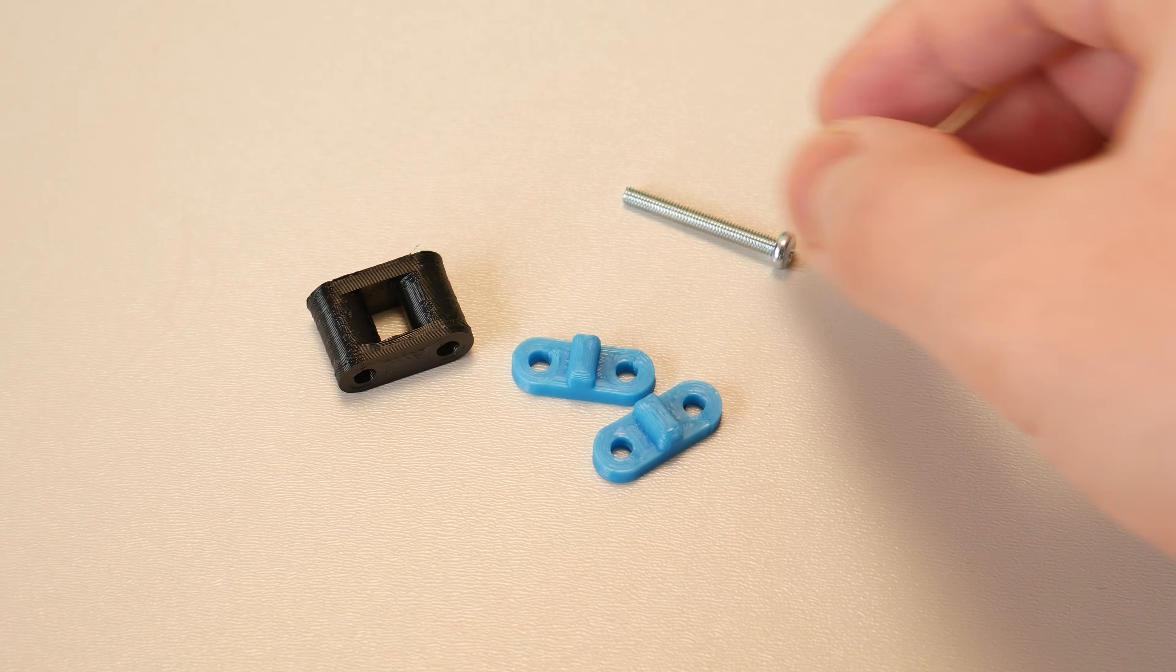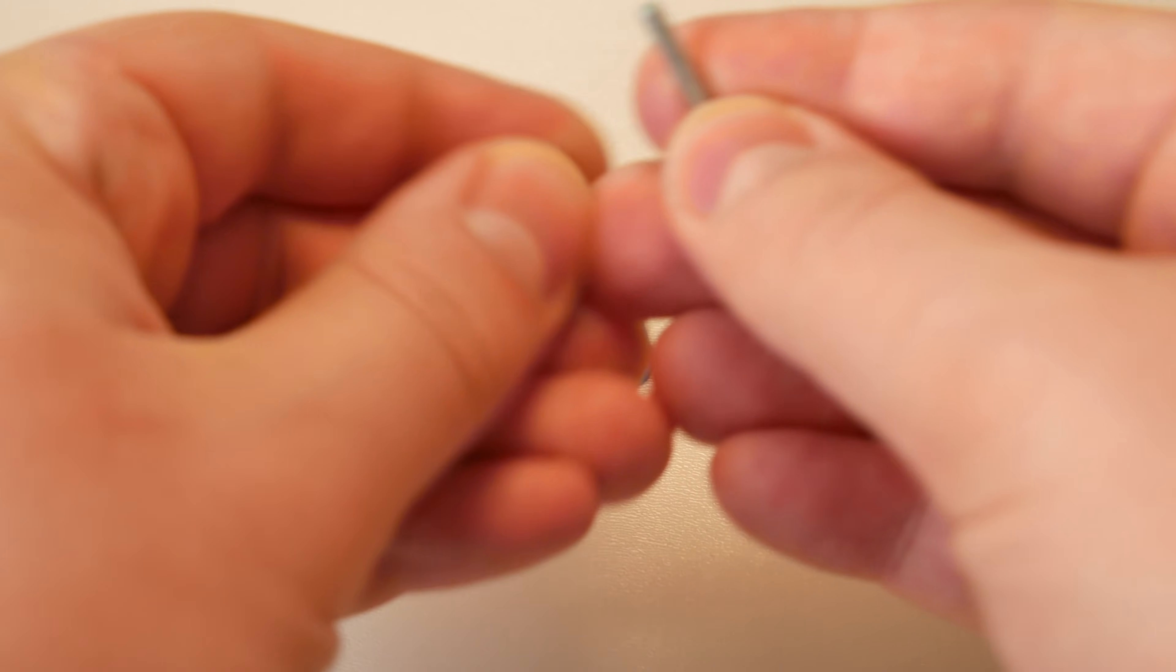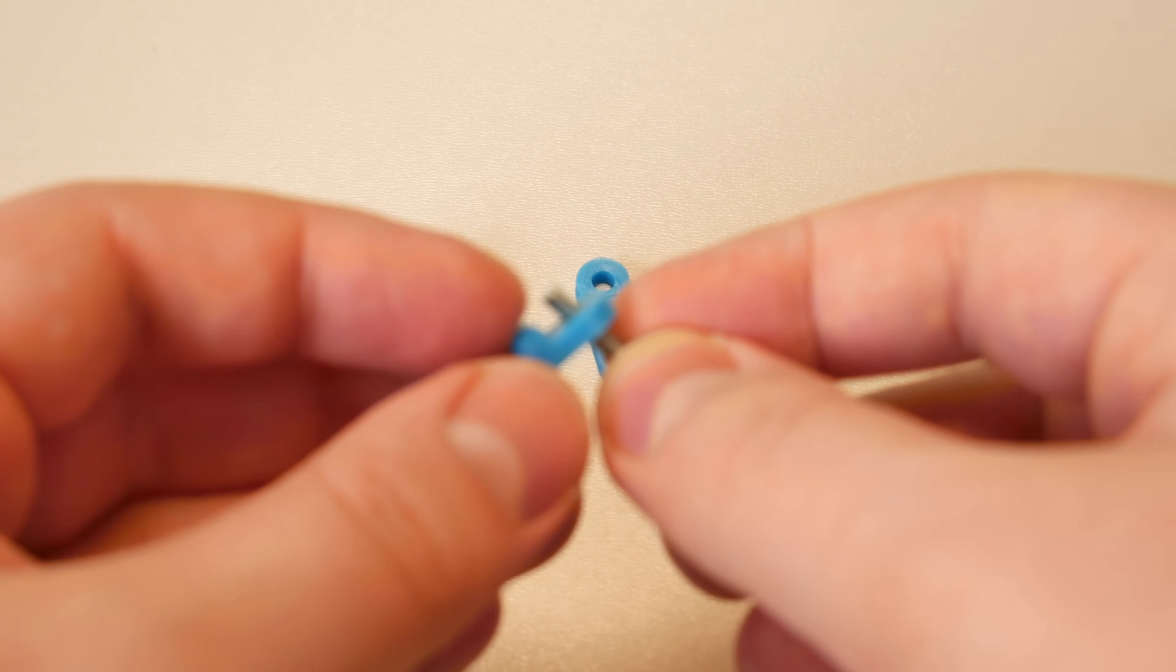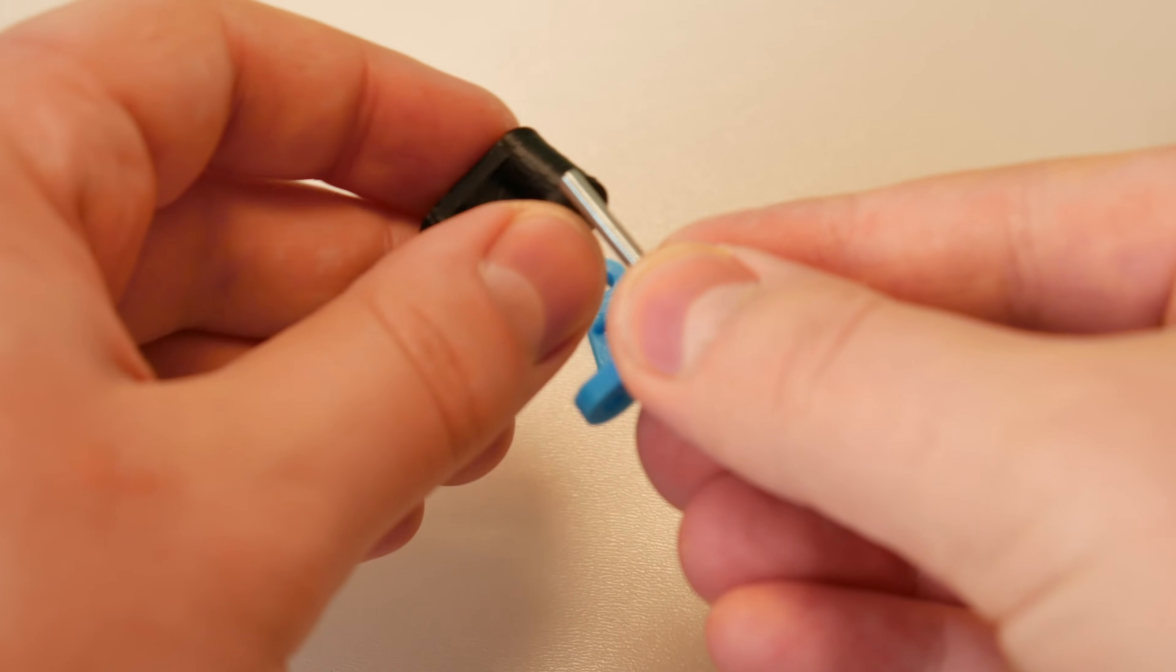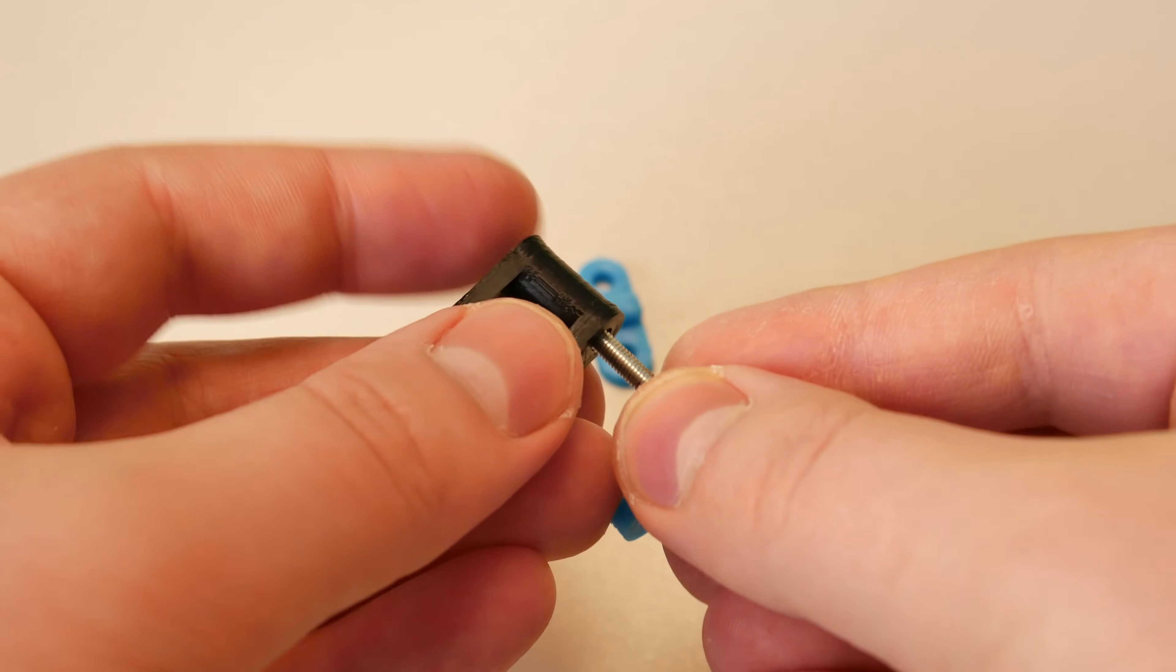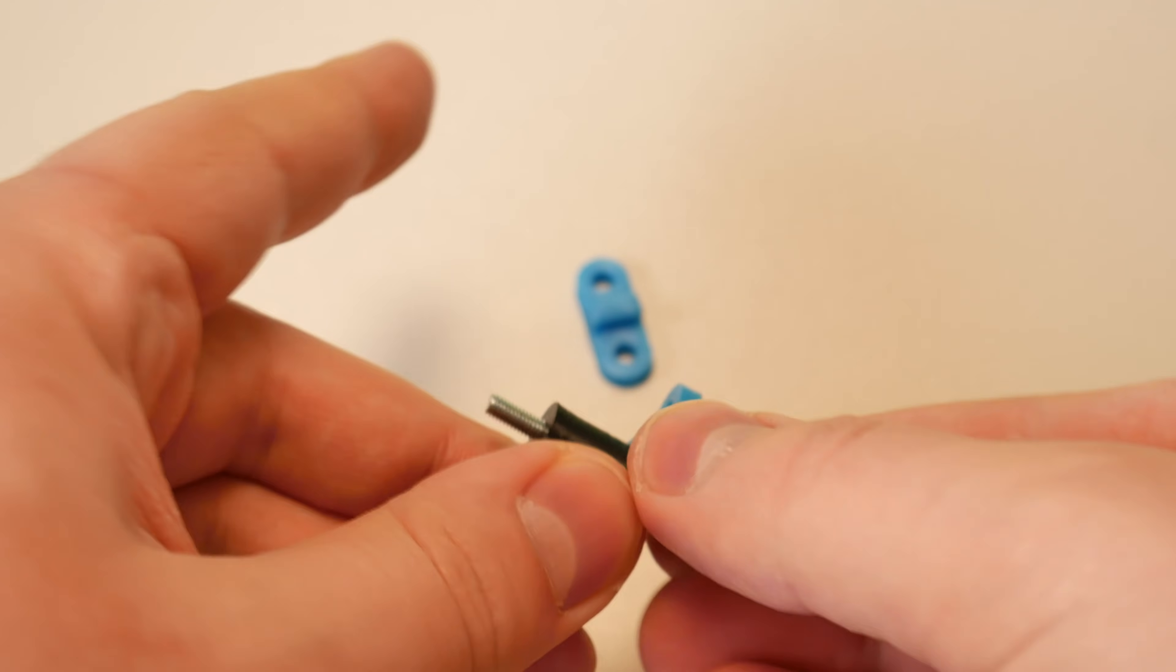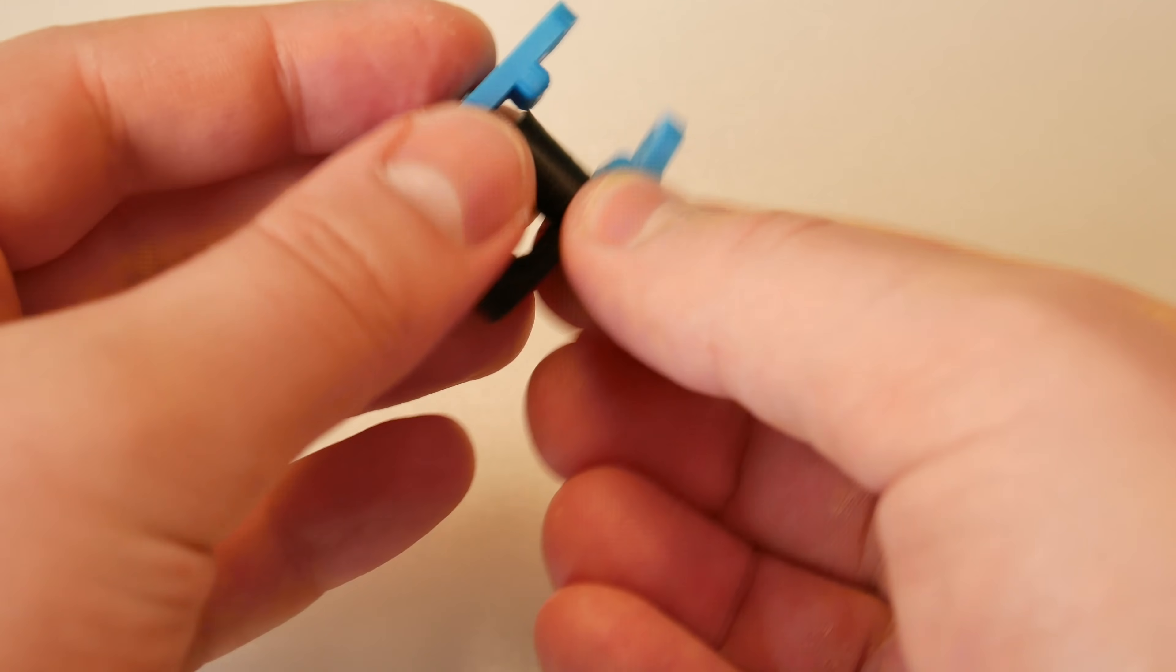Building this isn't something difficult. You need to push this M3 bolt through the one outer link, what in this case are those blue pieces. Then through the inner link, what are those black pieces and then again through the outer link.